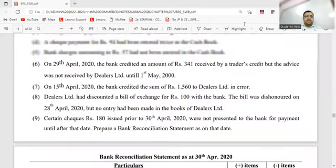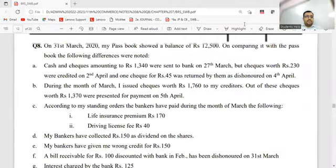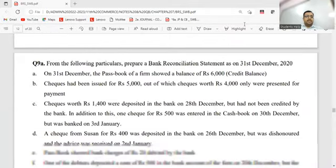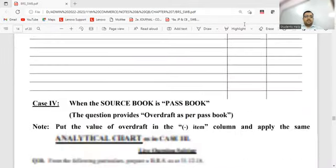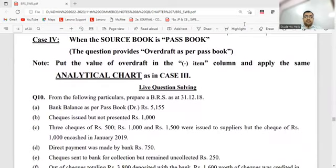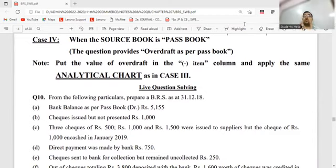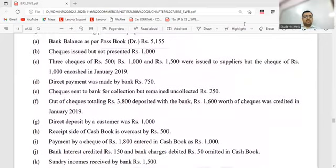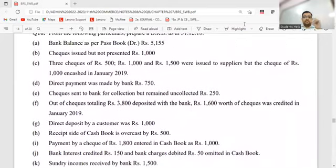In the last class we did Case 3 and completed till question 9B. Now we proceed with Case 4 - the last case. But now instead of a balance question, we have an overdraft. The value of OD will be written in the minus column, not the balance column. Let's analyze and then record it in the statement.